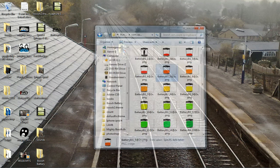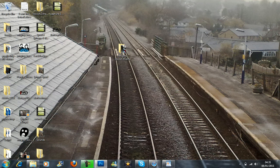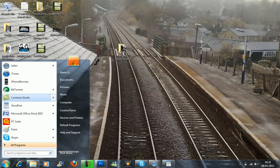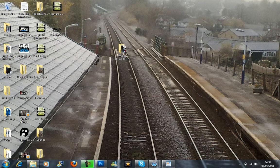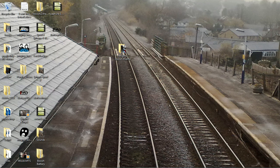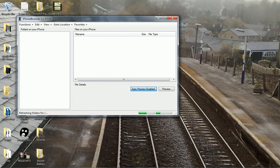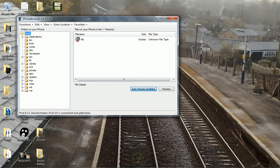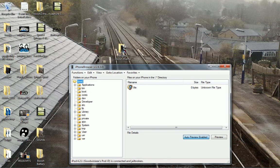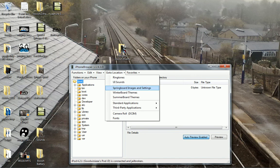Then you need to plug in your iPod and go to your SSH browser, whatever one you use. I use iPhone browser as it seemed to be the easiest. You wait for this to load and then you find your winterboard themes.